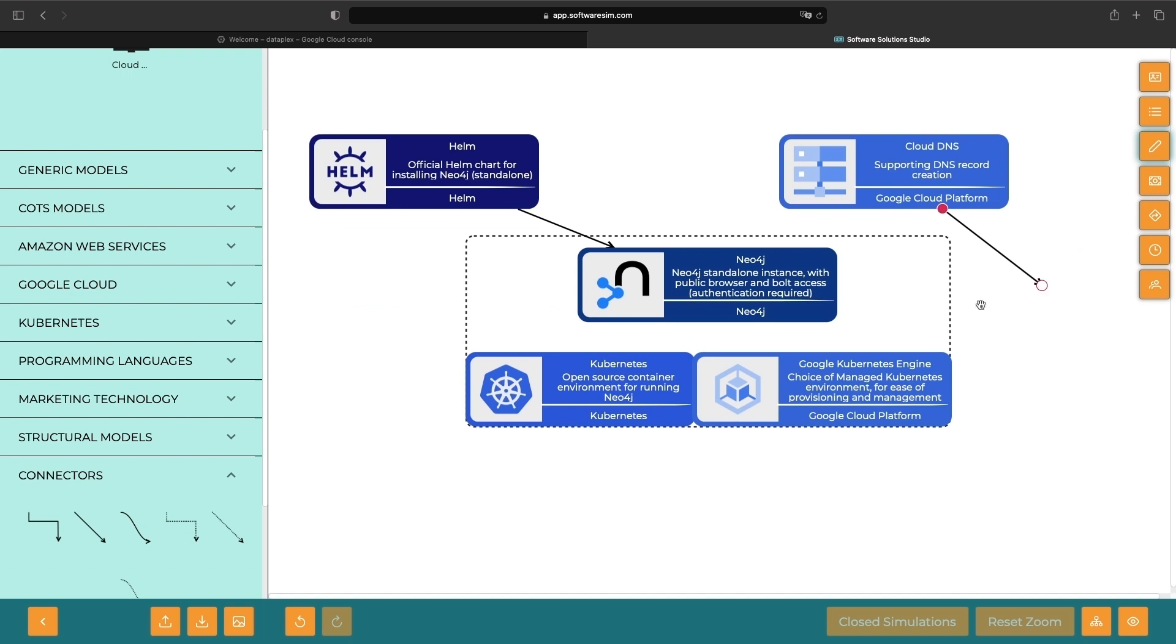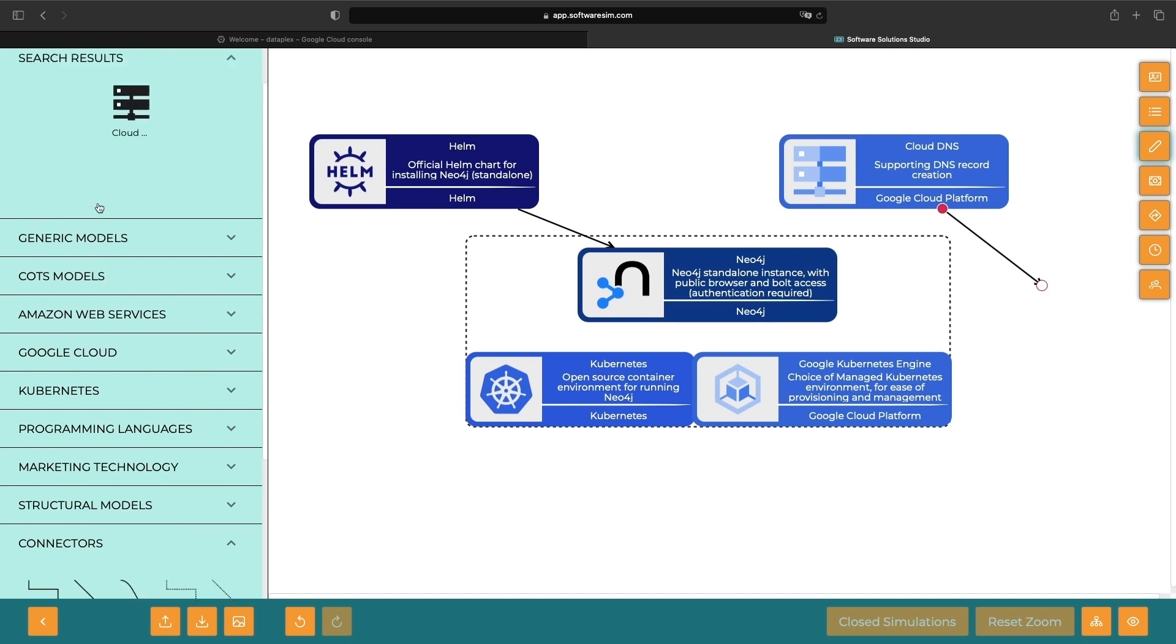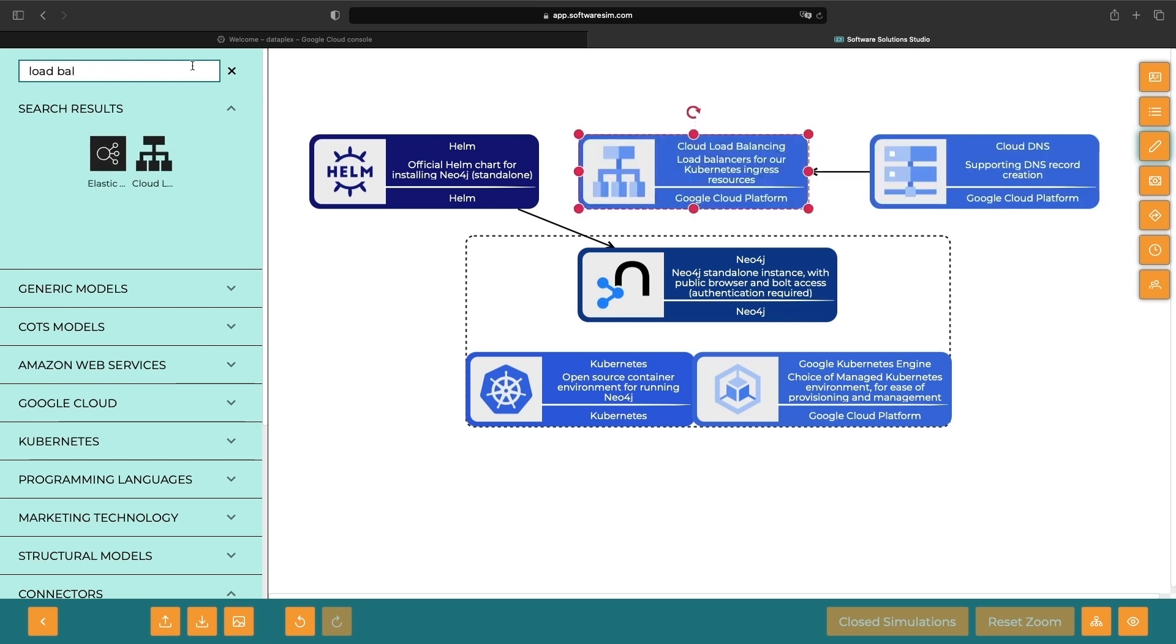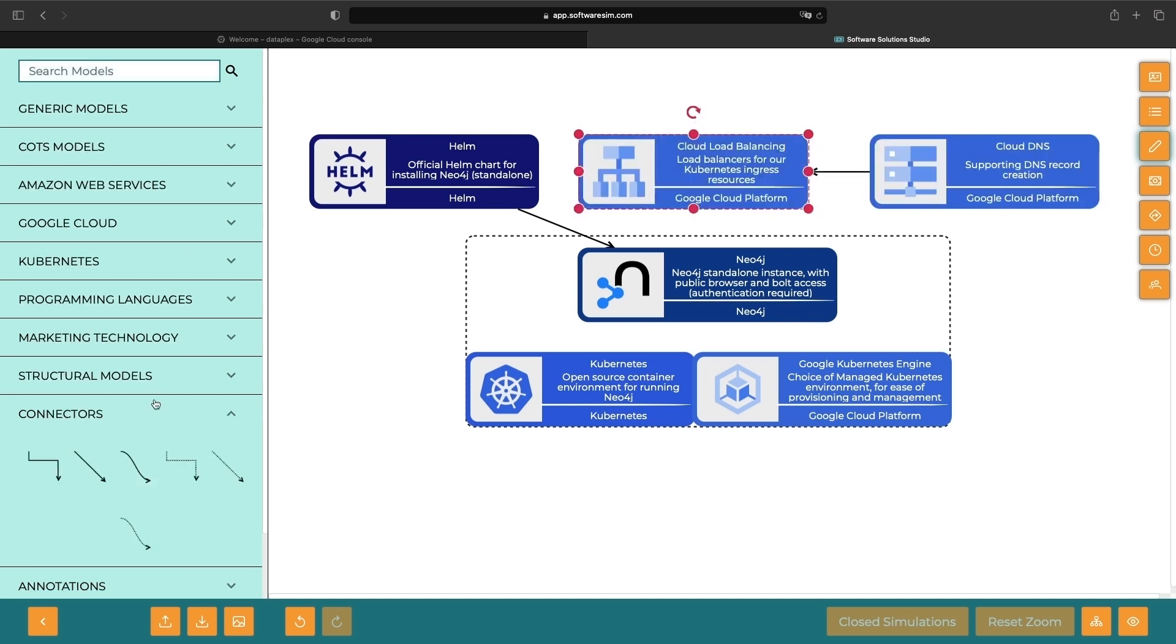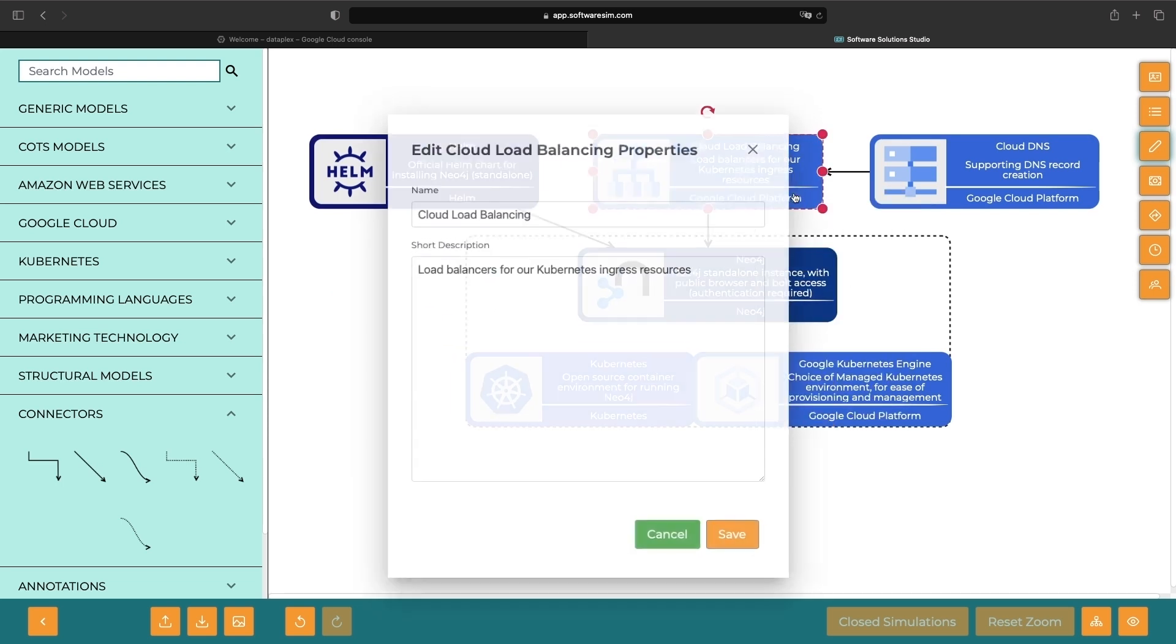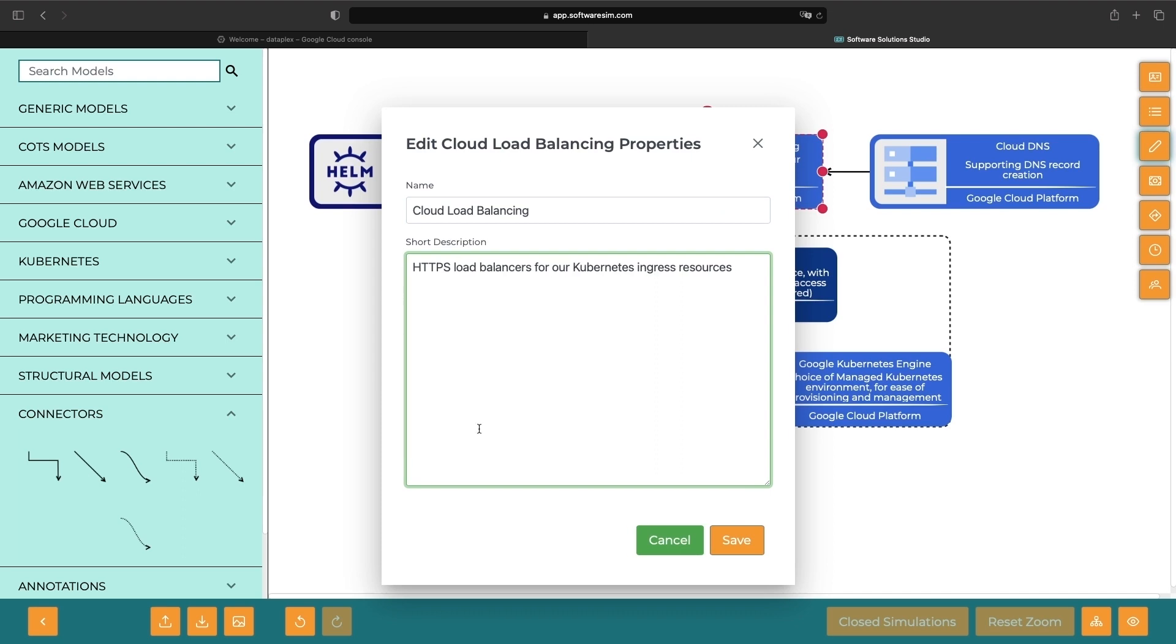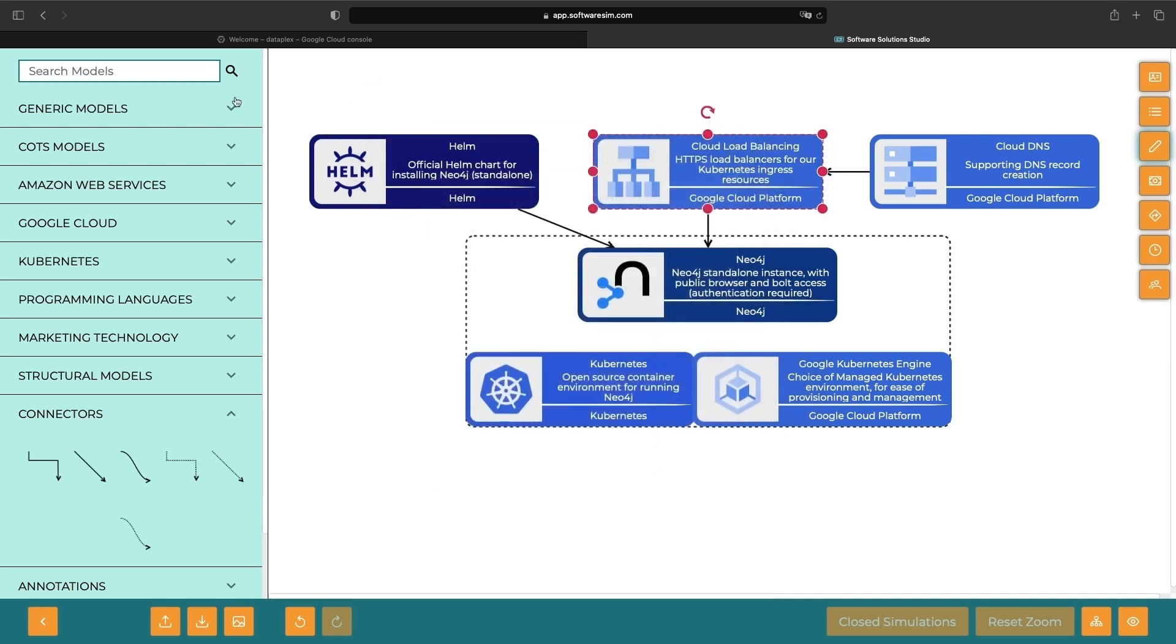When we run the Helm installation, we'll get a Google Cloud load balancer for our Ingress resources in Kubernetes. These will be managed by Kubernetes but can also be viewed and understood outside of it in the Google Cloud console. We'll use HTTPS load balancers with Certificate Manager and Google Managed Certificates.